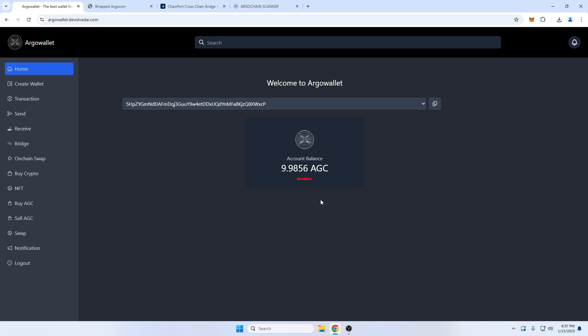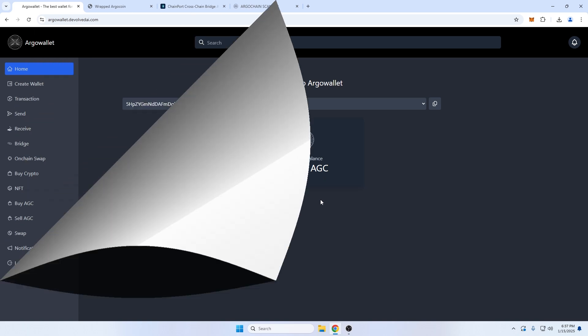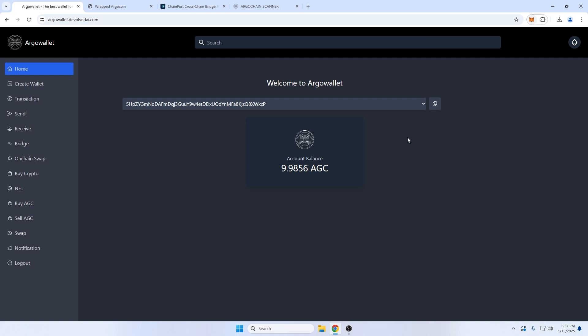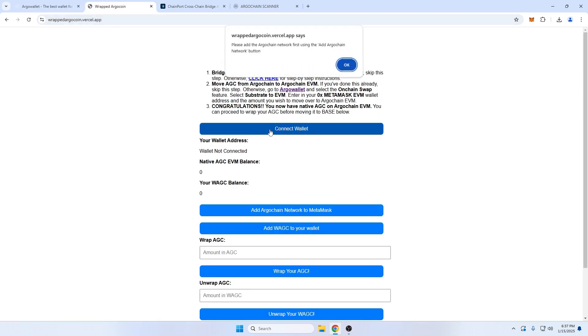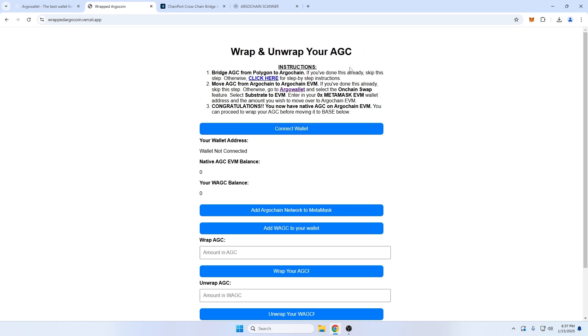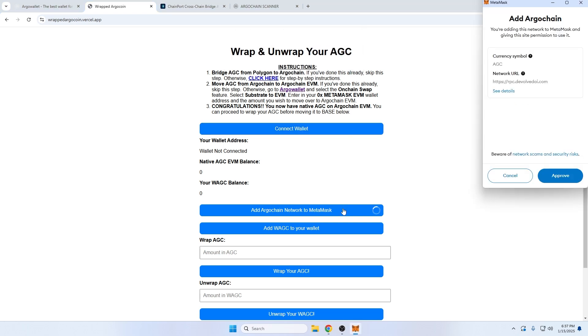Let's add ArgoChain to our EVM wallet and wrap our AGC using link number three in the video description. If I try to connect my wallet, I'll get a warning message that my wallet doesn't have the ArgoChain added. So I'll go ahead and do that now, and confirm in MetaMask.